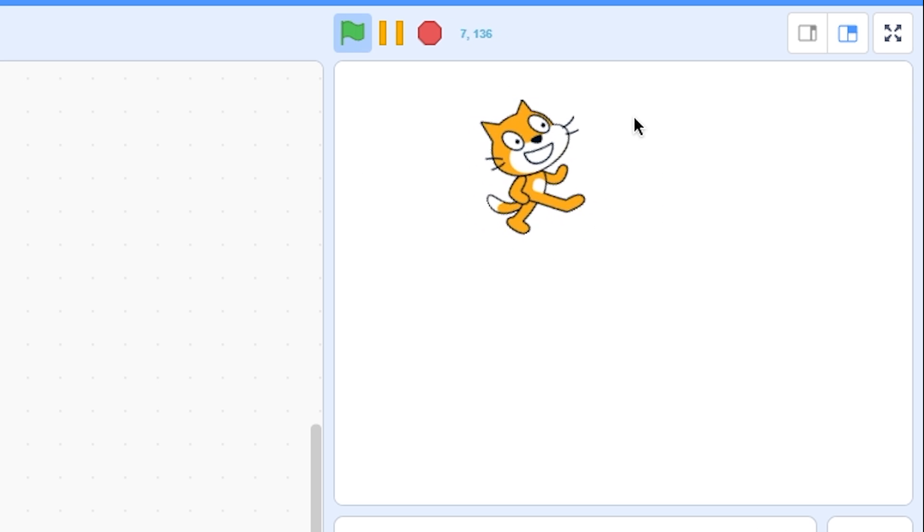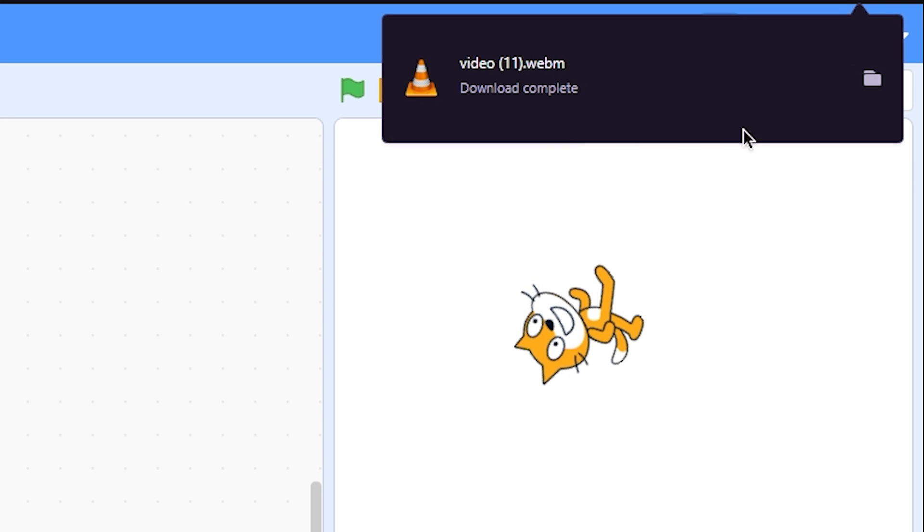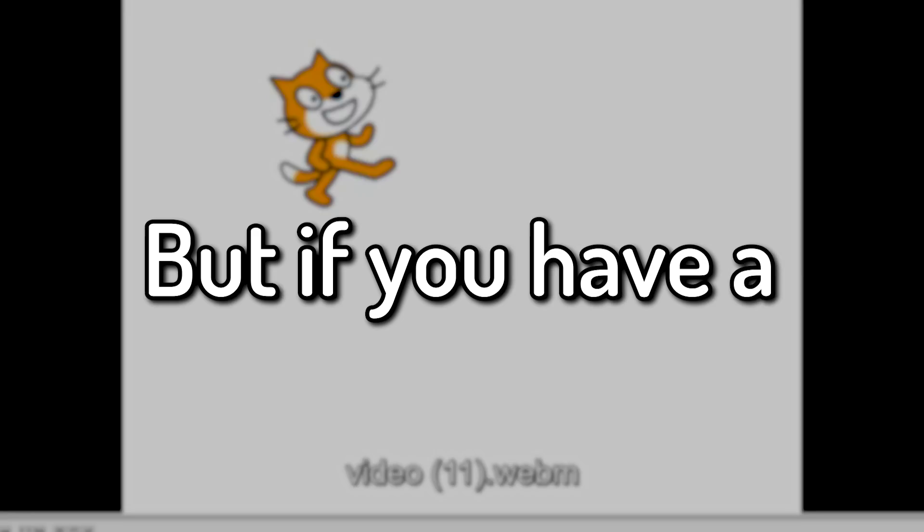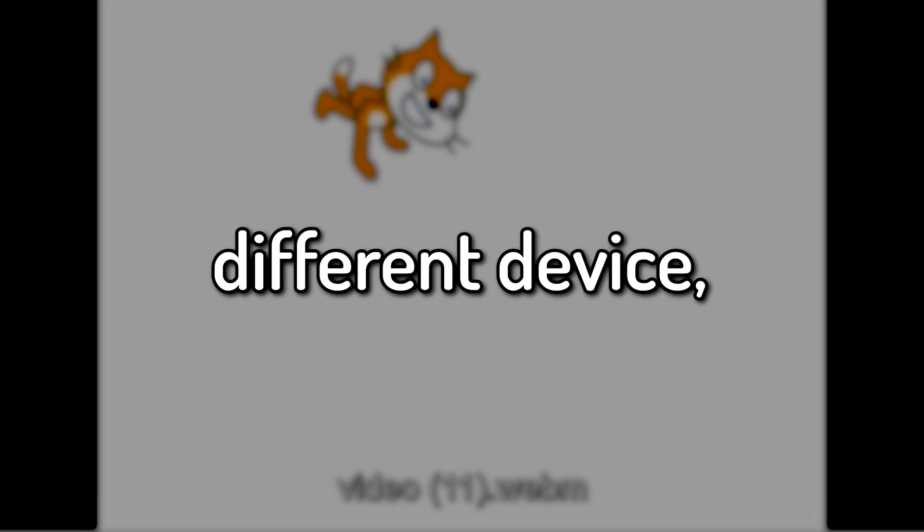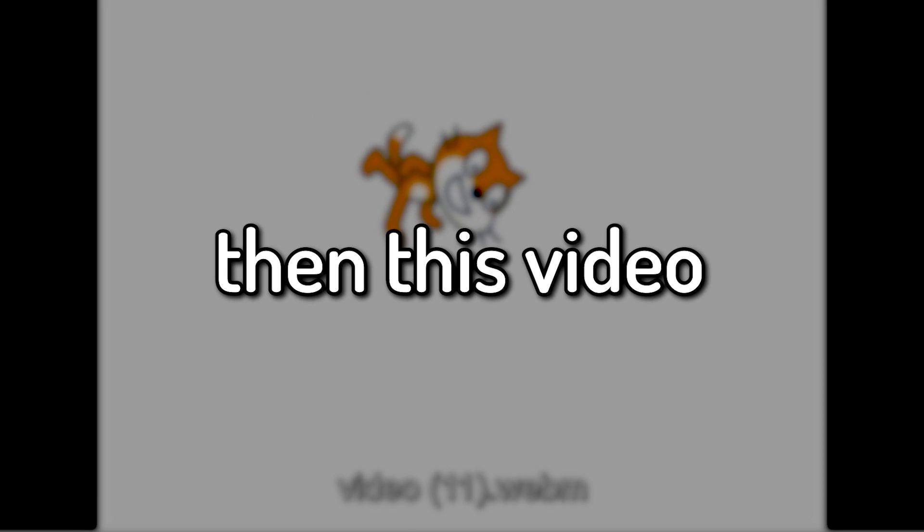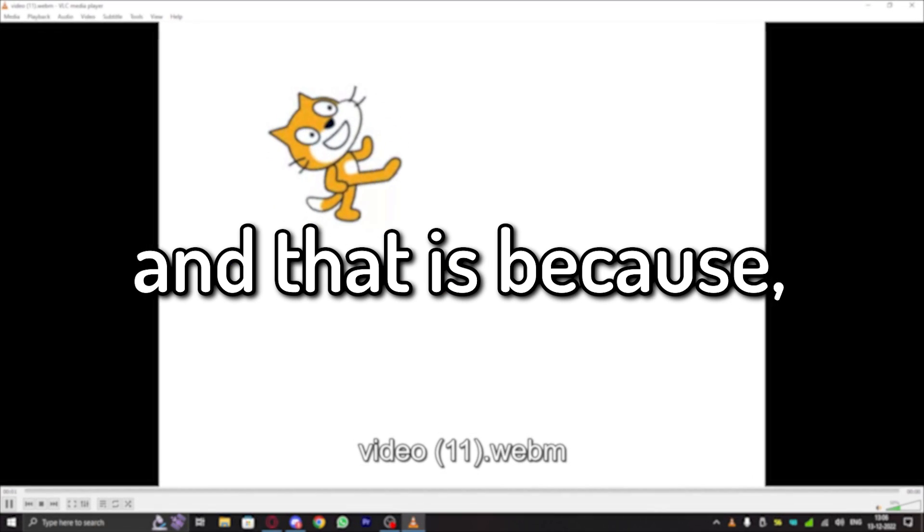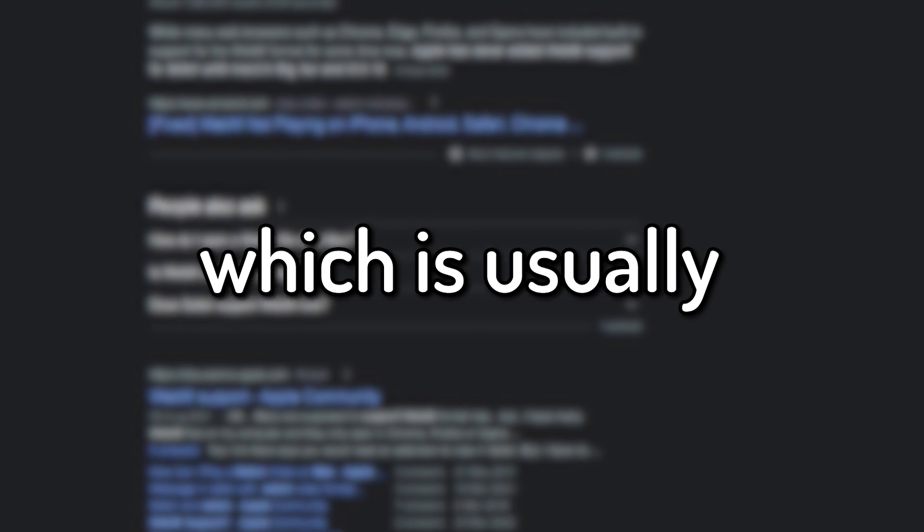So now you can record your project. And when it is done, you can probably play it on your Windows computer. But if you have a different device, then this video will not work. And that is because it is in WebM format which is usually not supported on a lot of devices.